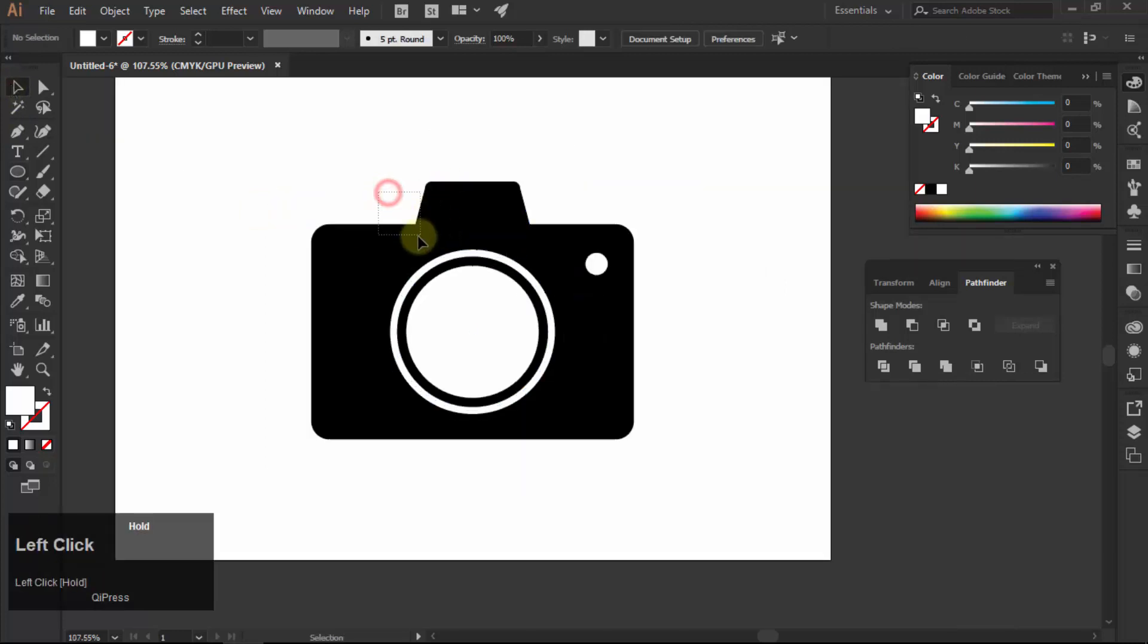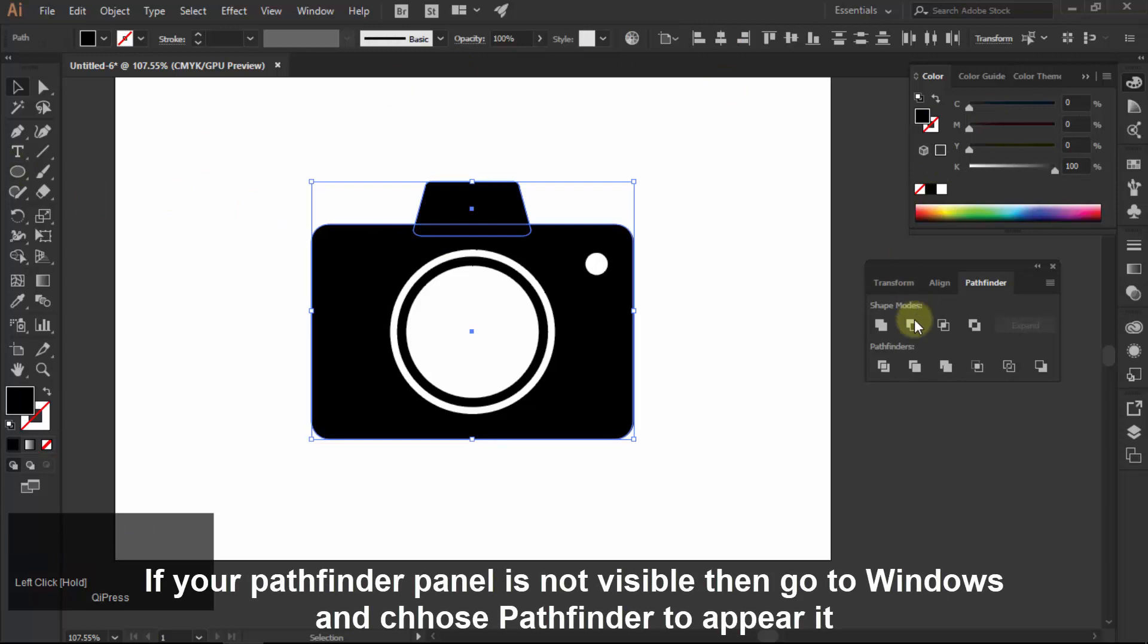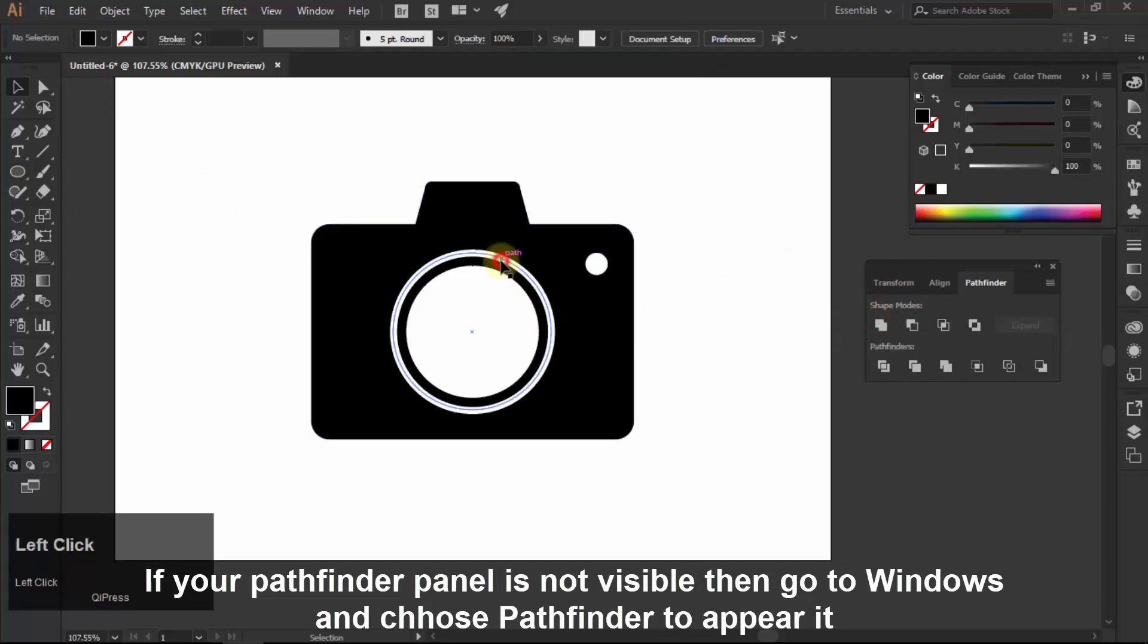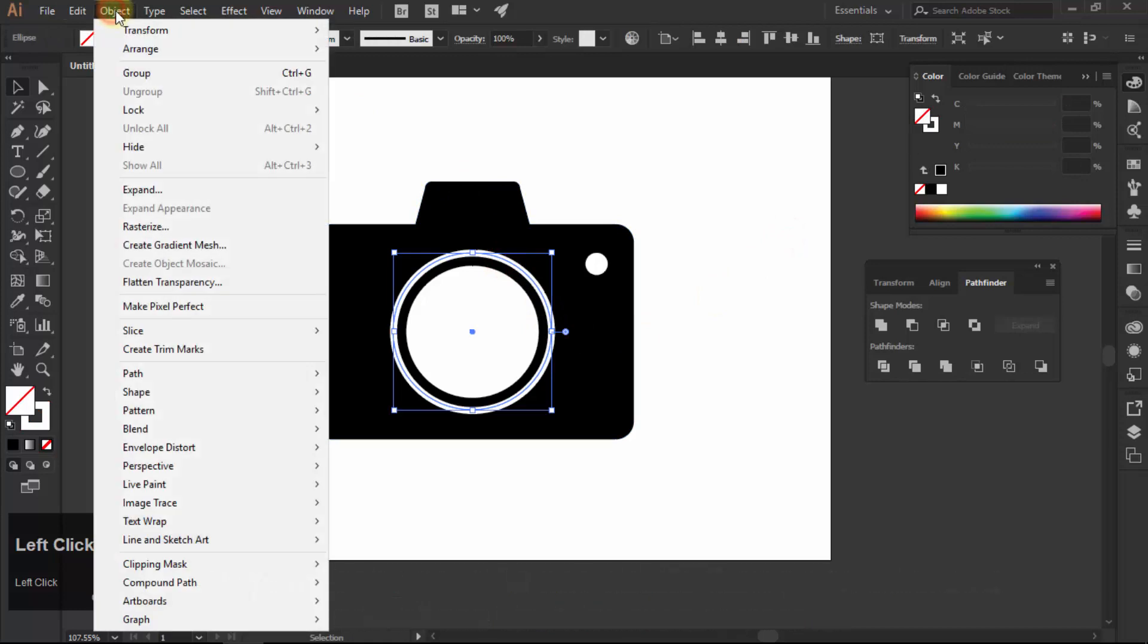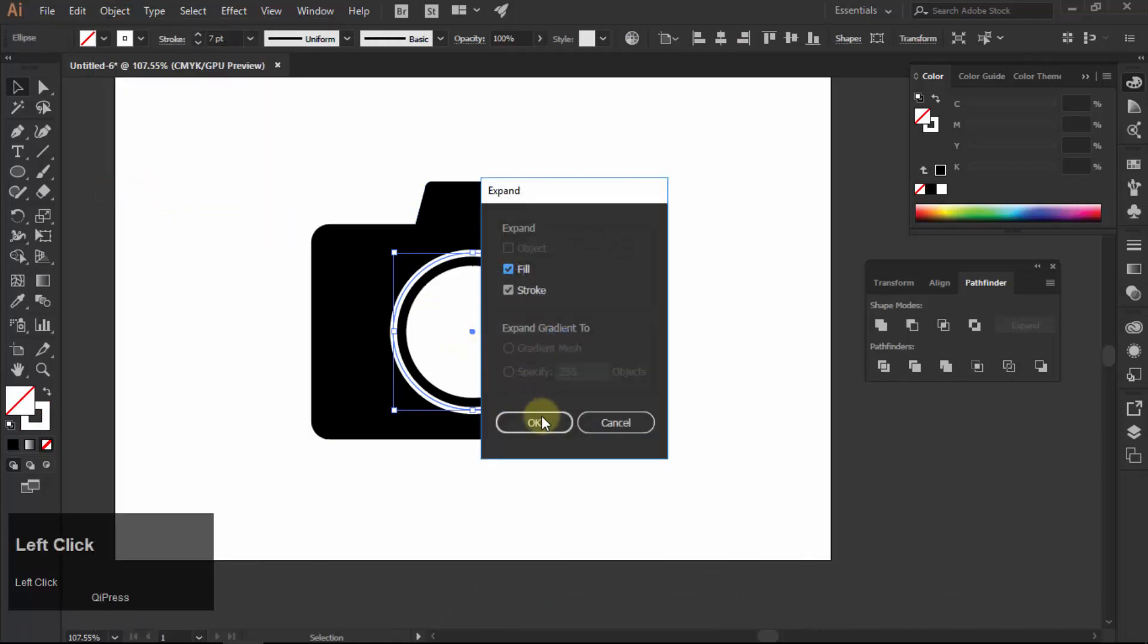Select both black shapes. Go to pathfinder and click on unite icon to make it one shape. Select the circle with white stroke. Go to object and select expand and hit ok to apply.